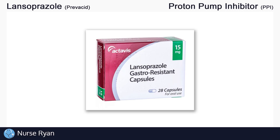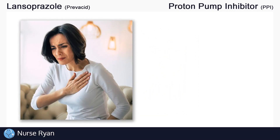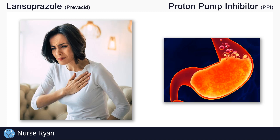Lansoprazole is often used in the management of stomach acid-related problems, like heartburn and stomach ulceration, and we'll get into more detail about its other uses later on. Lansoprazole belongs to the proton pump inhibitor drug classification, or PPIs for short.